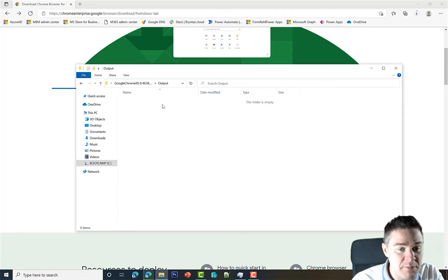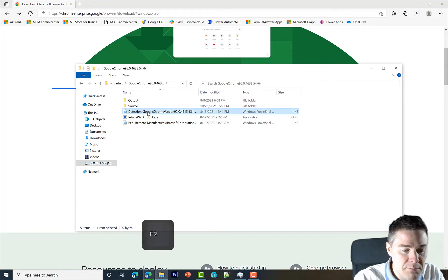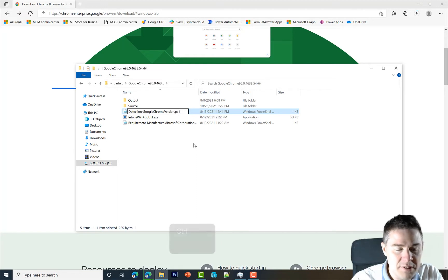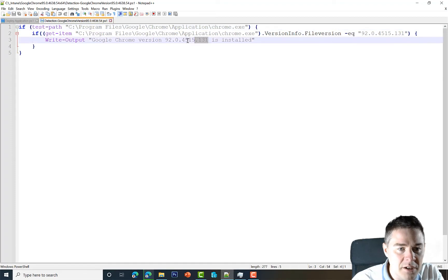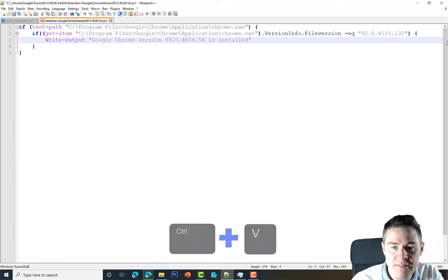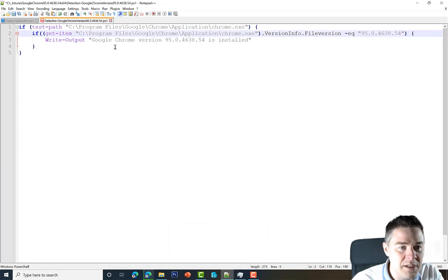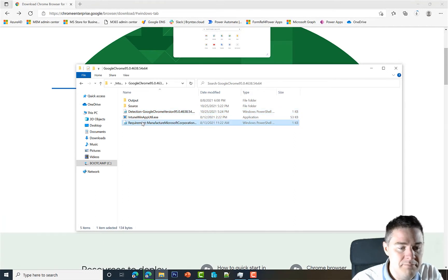Inside the folder we have our output folder — which should be empty; that's where our IntuneWin file will go. We have the source files folder, also empty at the moment. We can already modify the detection method. Rather than using a PowerShell script as shown in previous videos, we can use the MSI code. Let's edit the detection script in Notepad++ to verify the file version. We save and close.